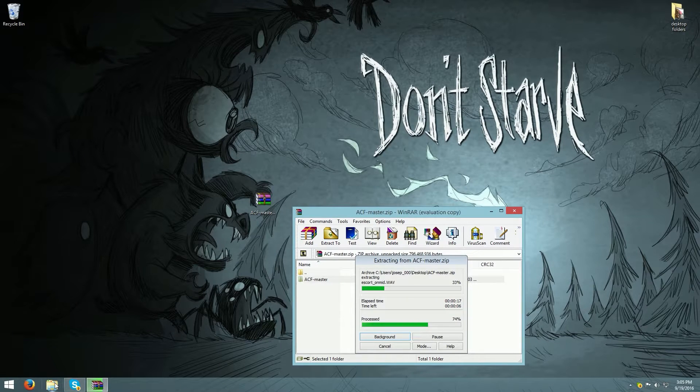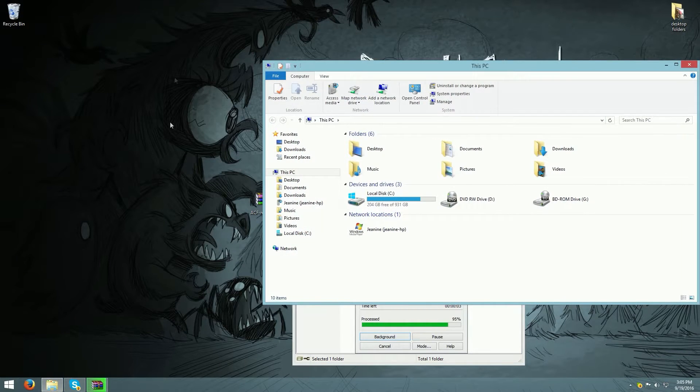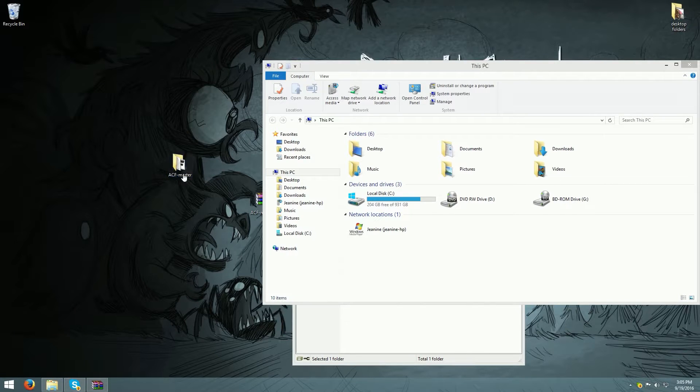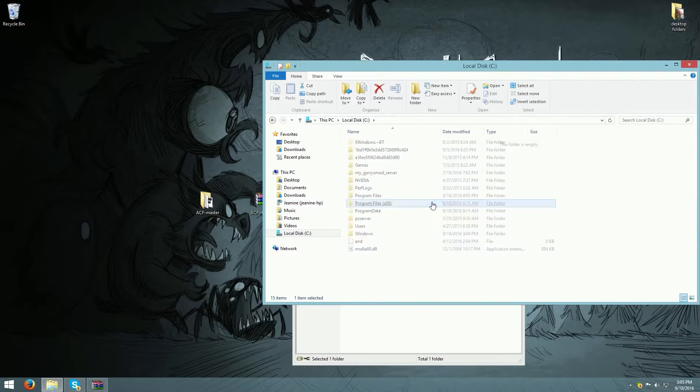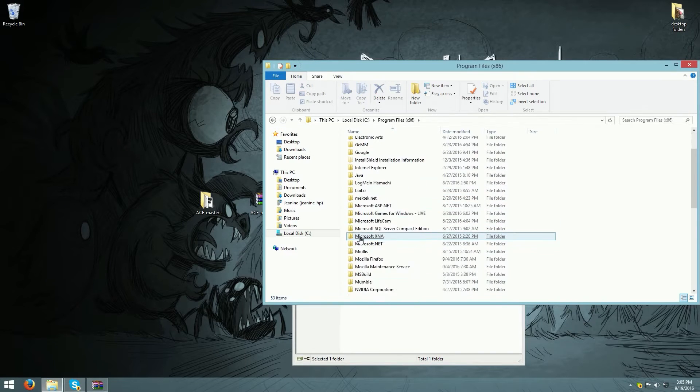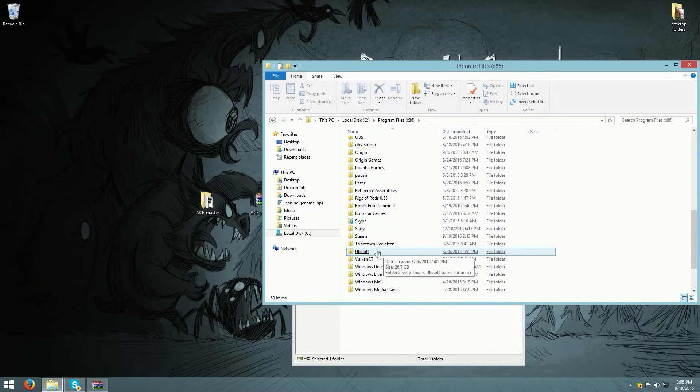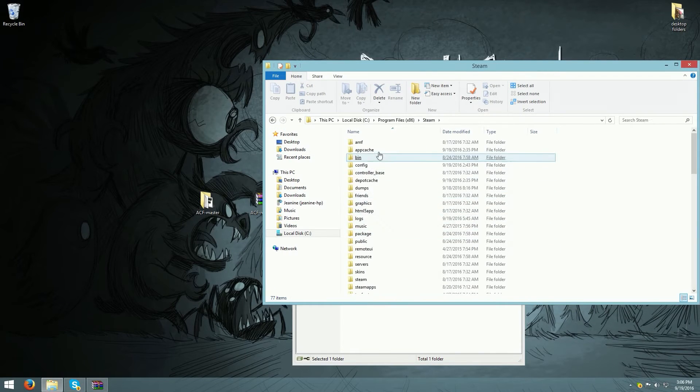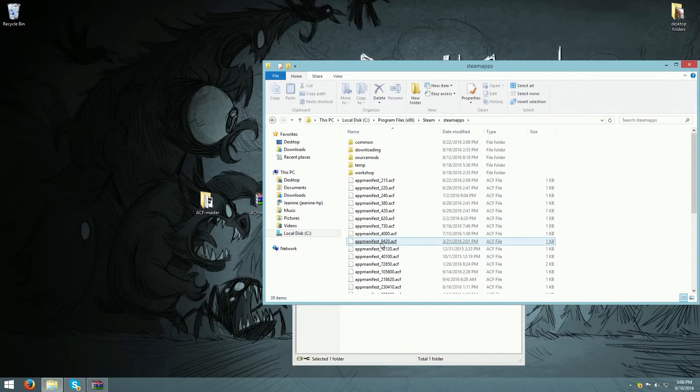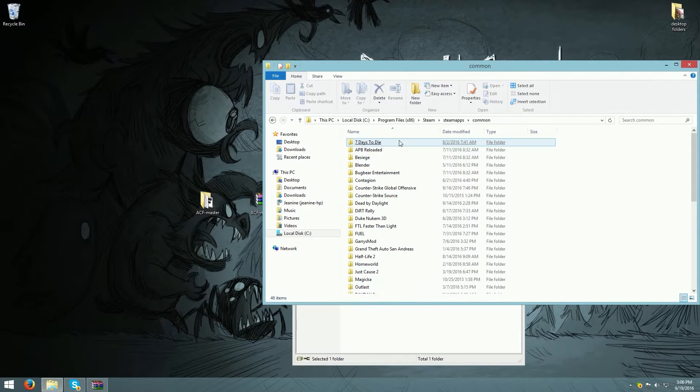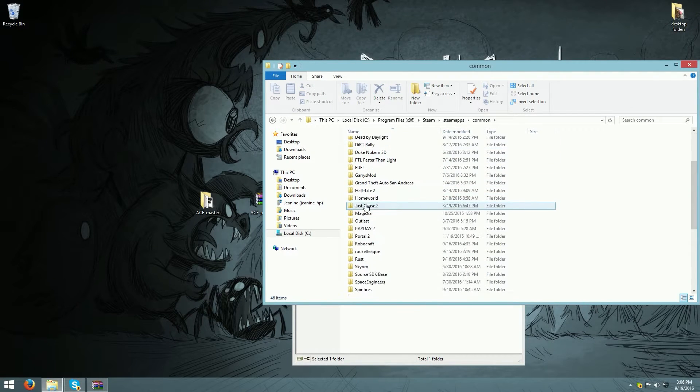Go to your file explorer, then local disk, program files x86, steam, steamapps, and click common.